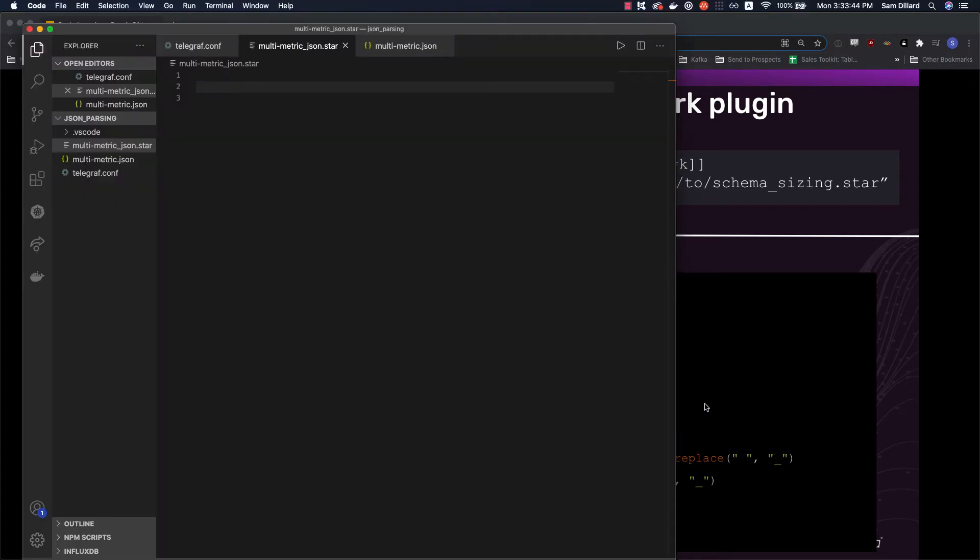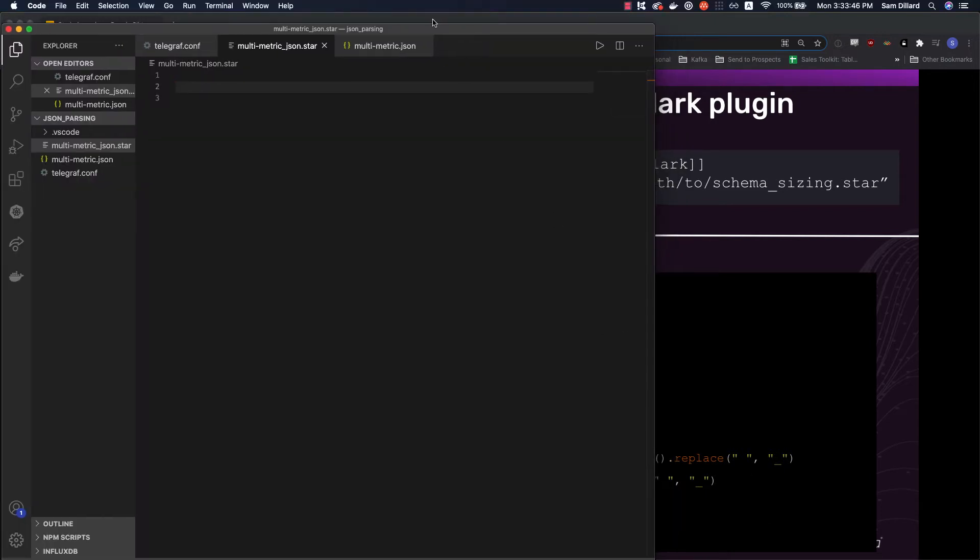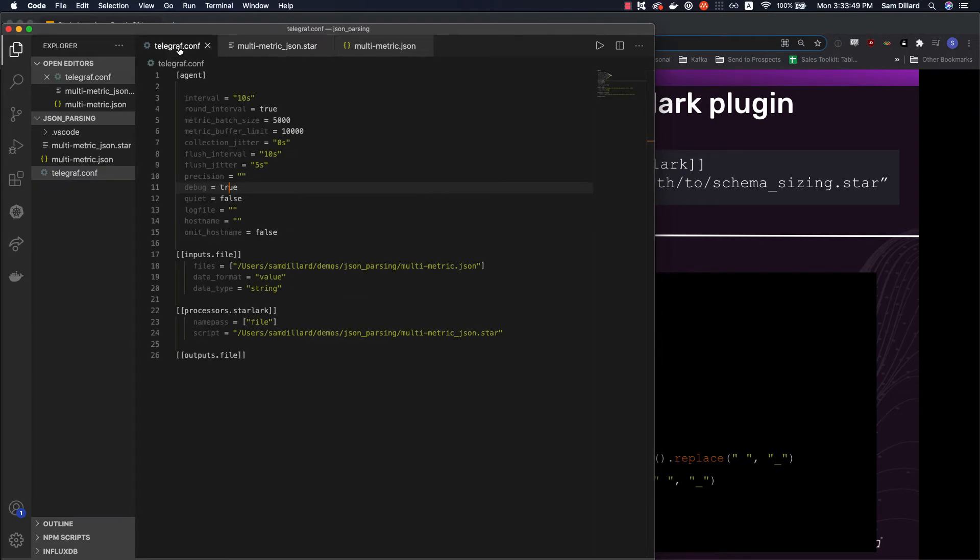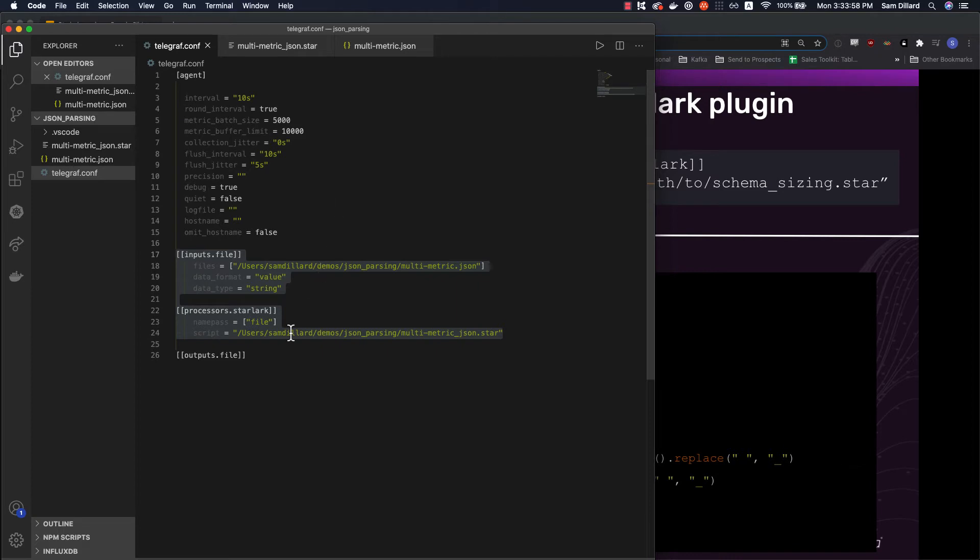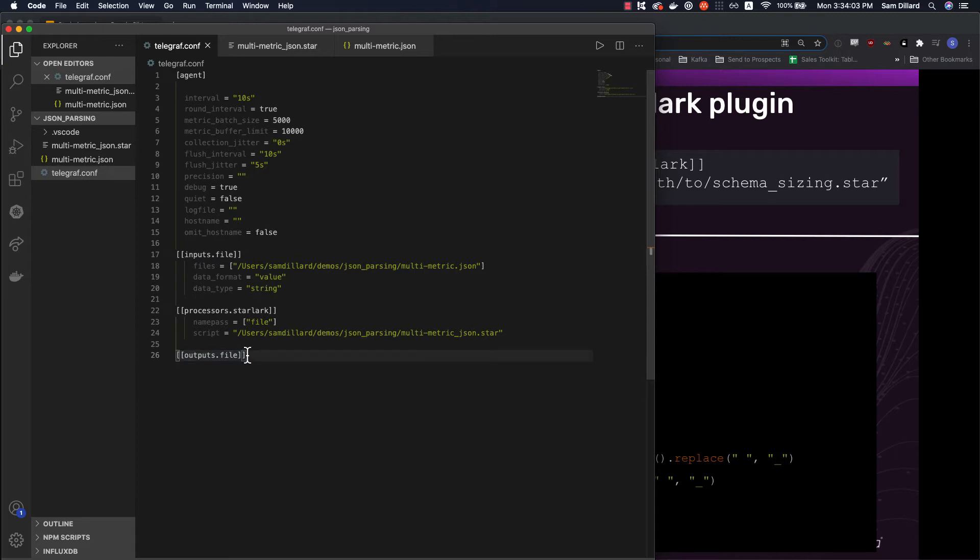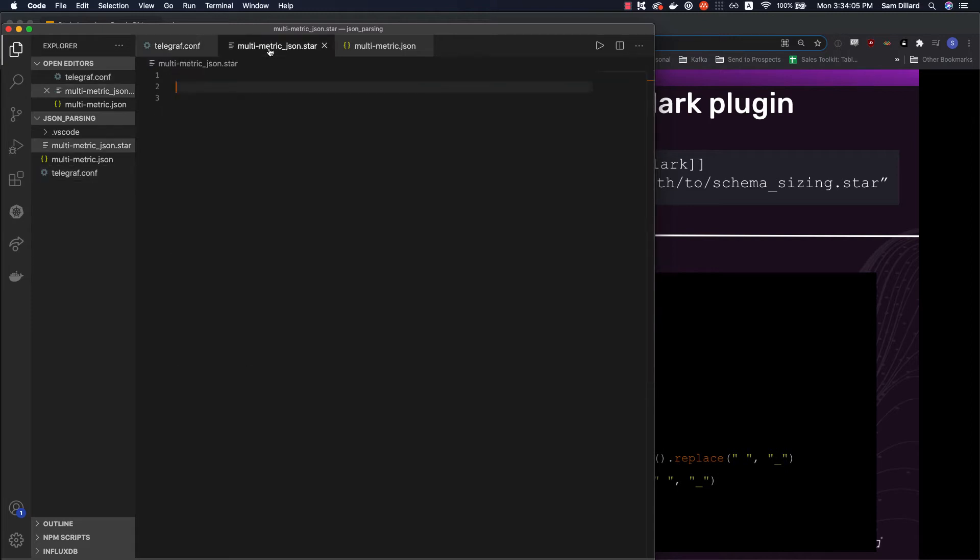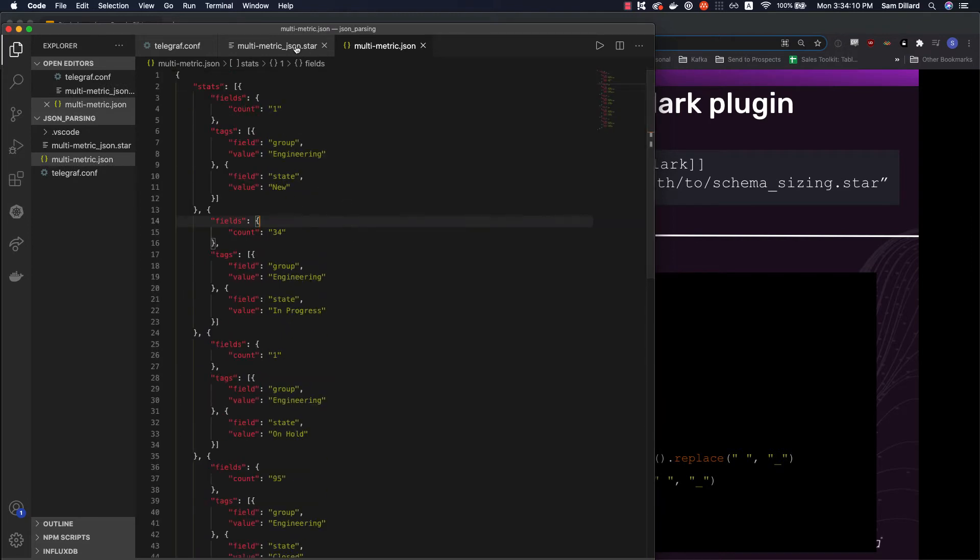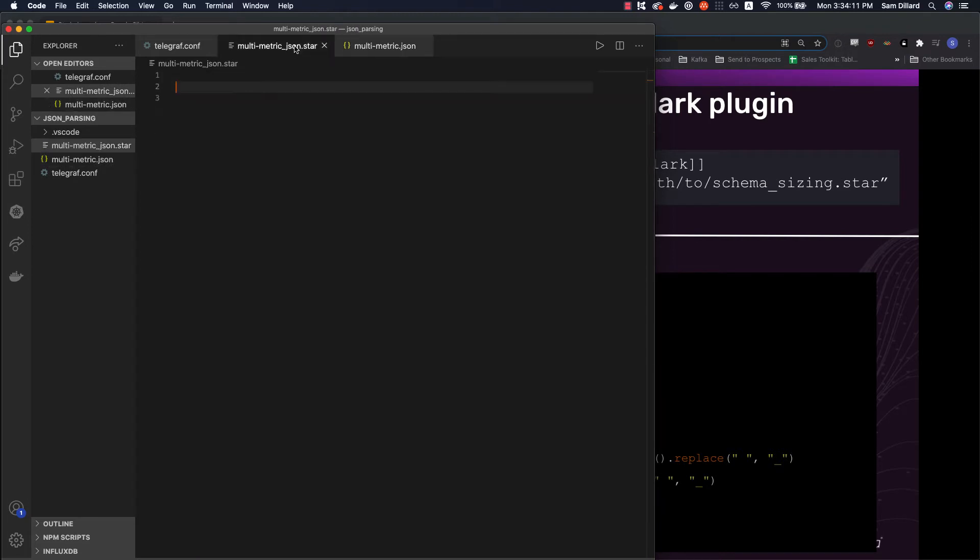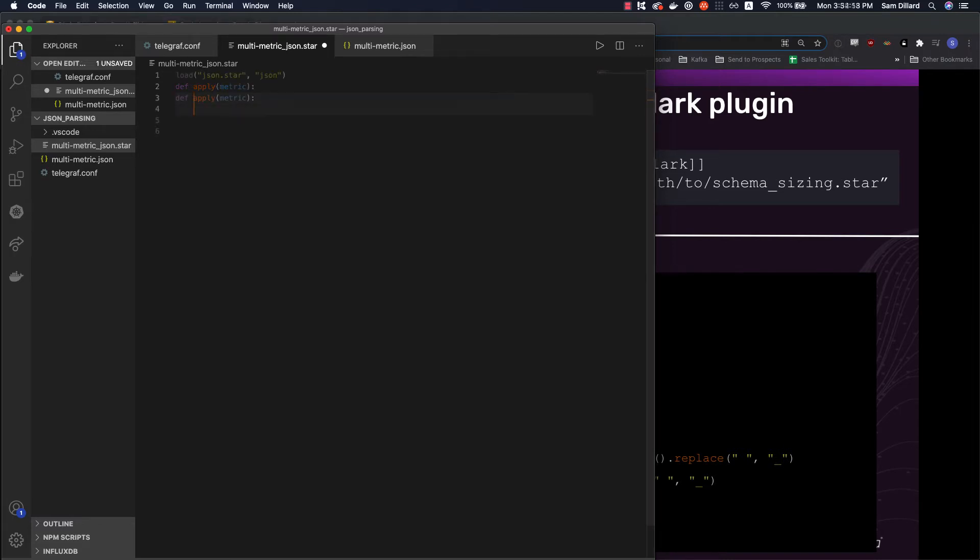Let's pull up VS code where we'll have the three files we need. So this is our Telegraf configuration. Here's your agent config that you're familiar with. Here is the stuff that I already showed you in the slide. And then just an output. So this is just going to write to standard out. We're actually not even going to use this, but it needs to be there. Here's our blank Starlark file, and here's our JSON.